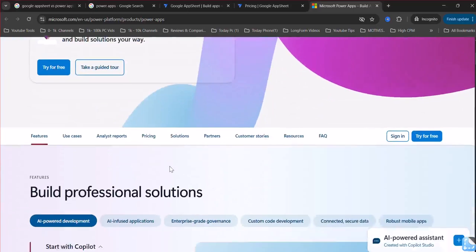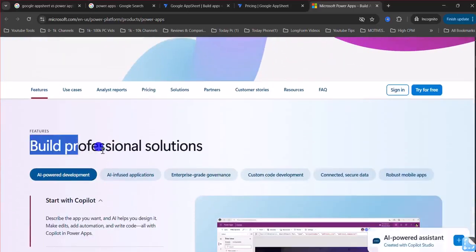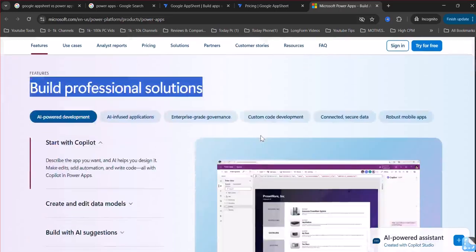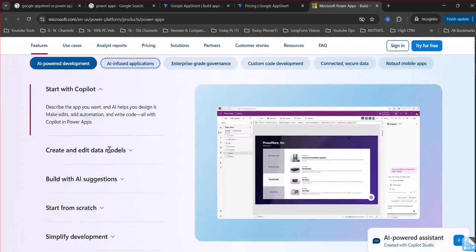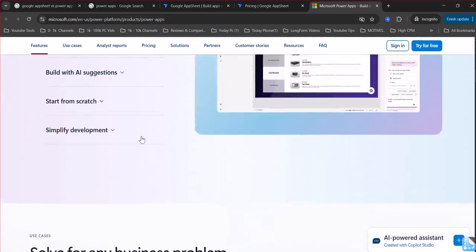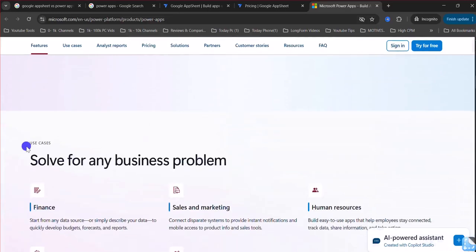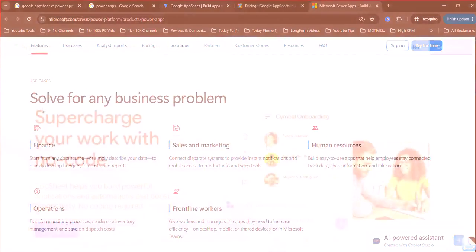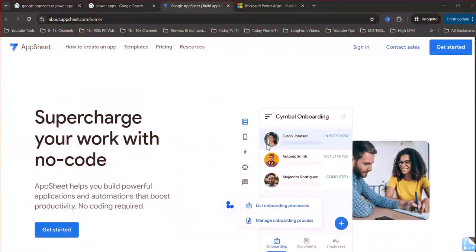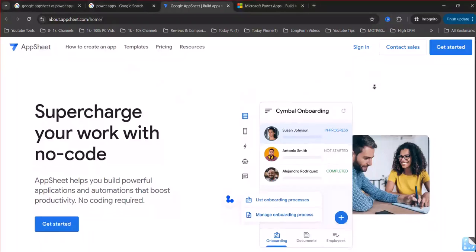Customization. PowerApps offers a wider range of customization options and advanced features for building sophisticated applications. AppSheet focuses on simplicity and might be more suitable for straightforward apps with basic requirements.